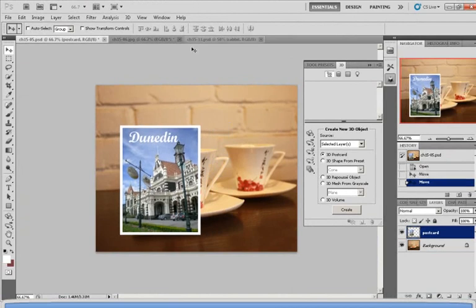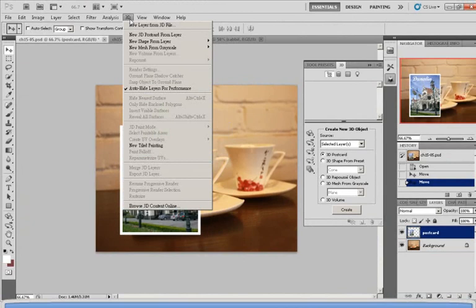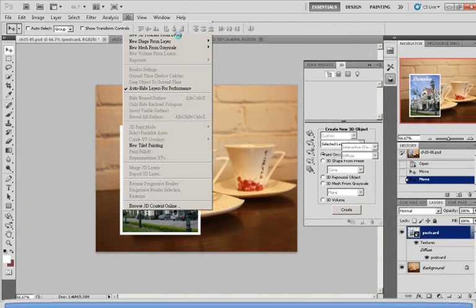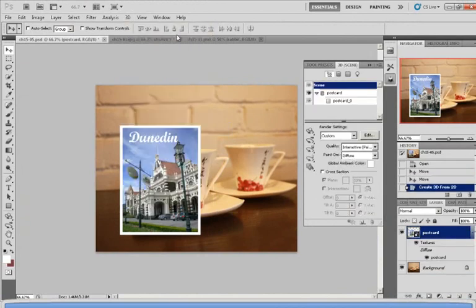Now to make it a 3D object, you simply go up to the 3D bar here, click on 'New 3D Postcard from Layer,' and just give it a second.